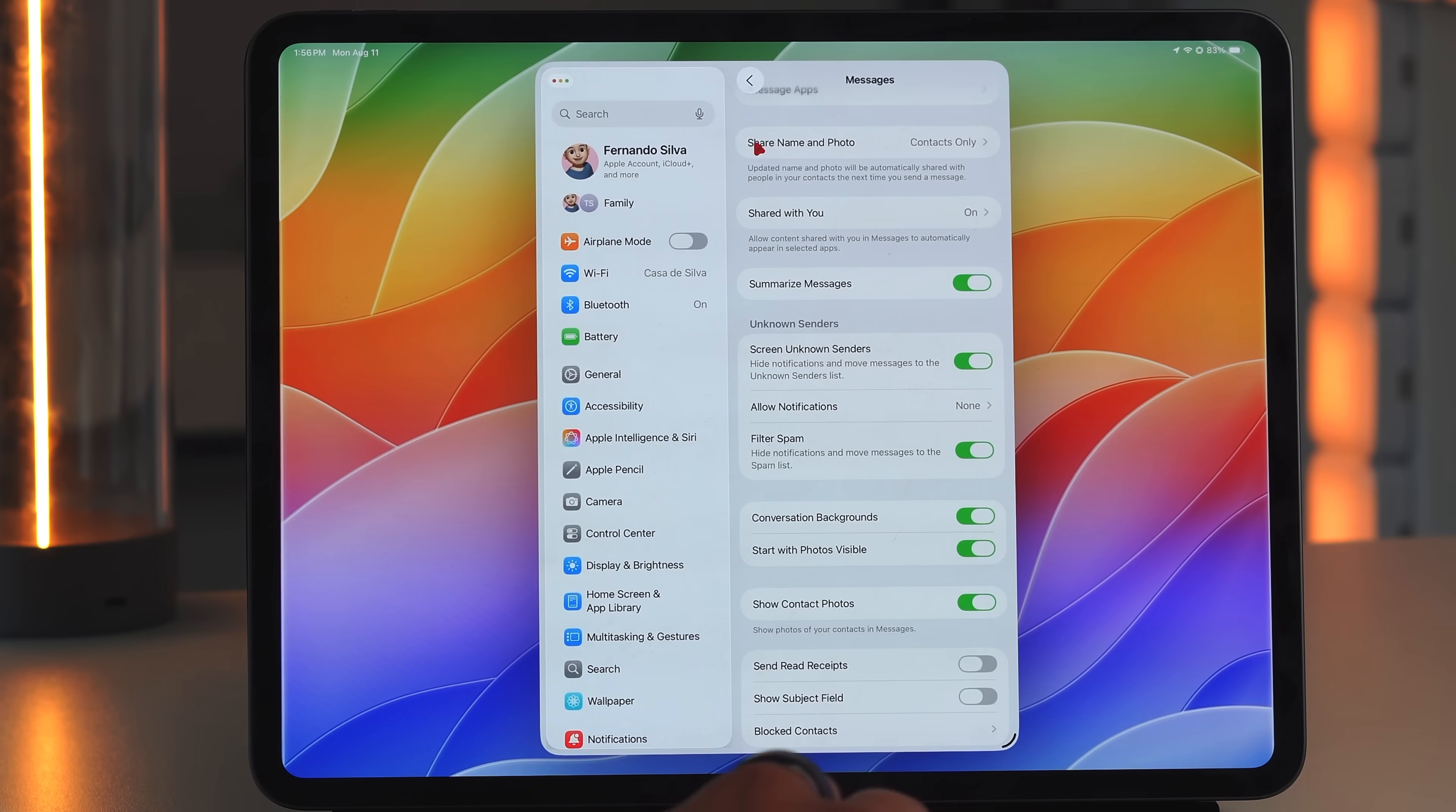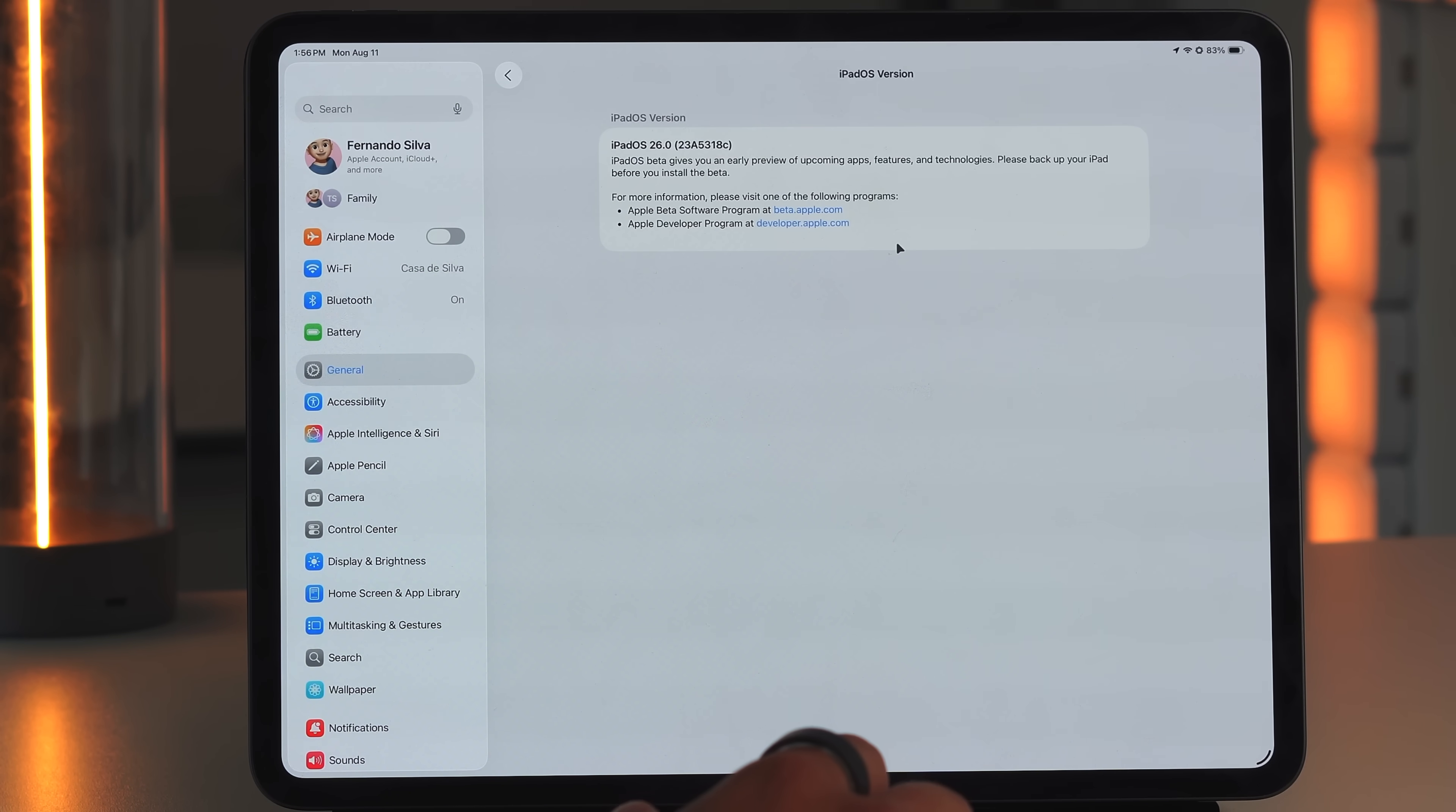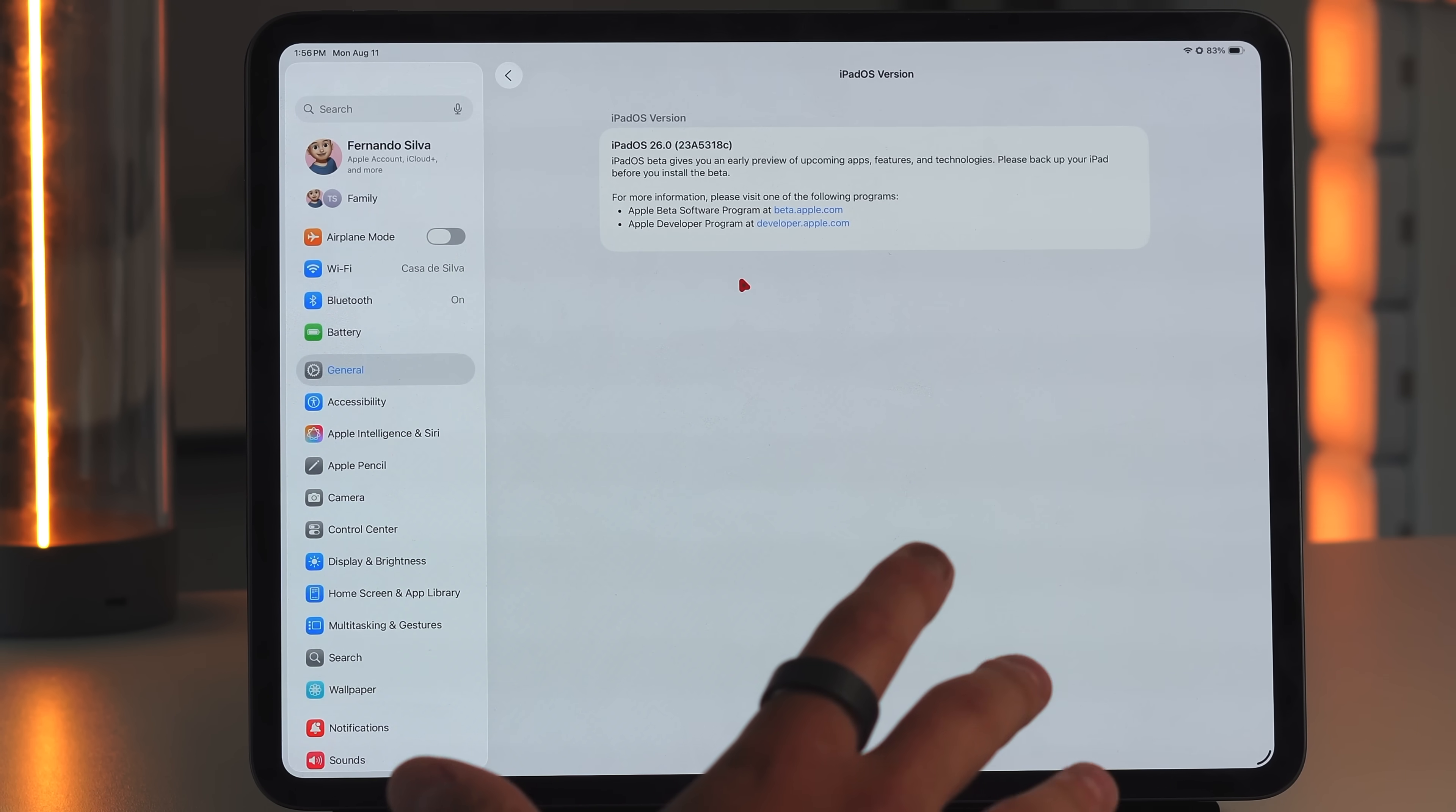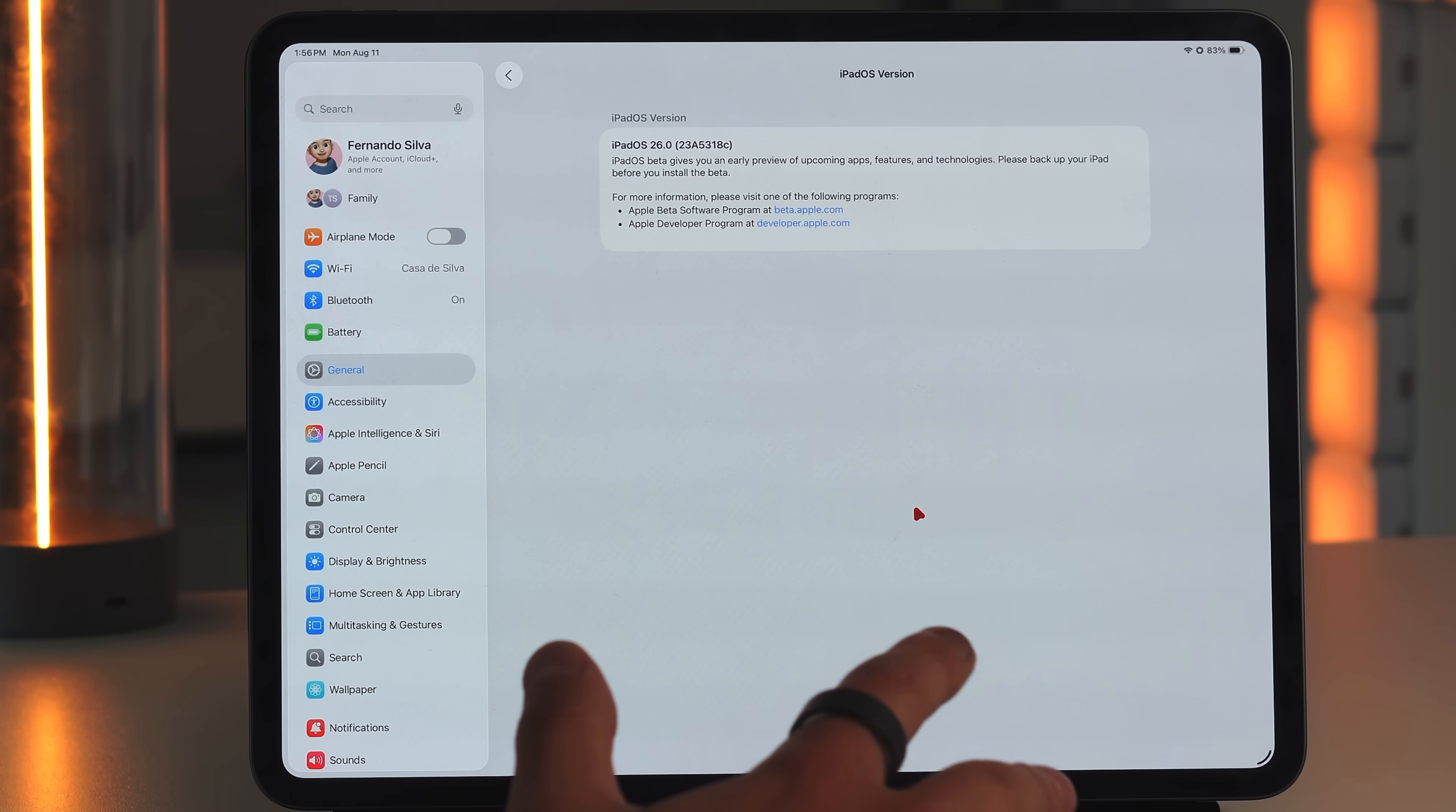And then in terms of build number, if we go into our settings, let's full screen this because of course now we can, but we'll go to our general, go to our about, go to our iPadOS version and we are on 23A5318 lowercase C, meaning that we're probably on a weekly schedule moving forward with iPadOS 26 until we get the RC edition. And then I believe September 9th to September 12th is when we should be expecting the public release of iPadOS 26 to all supported iPads, which is going to be a lot of iPads. So definitely check out if your iPad will be supported by iPadOS 26.